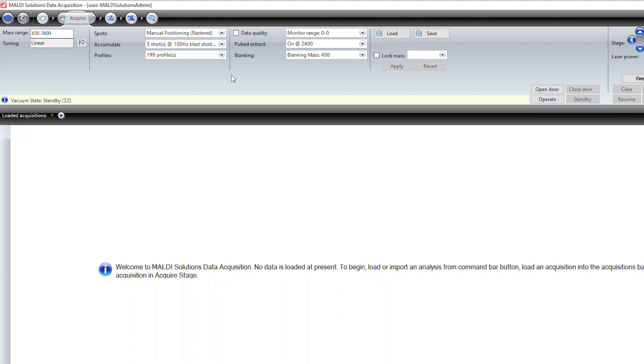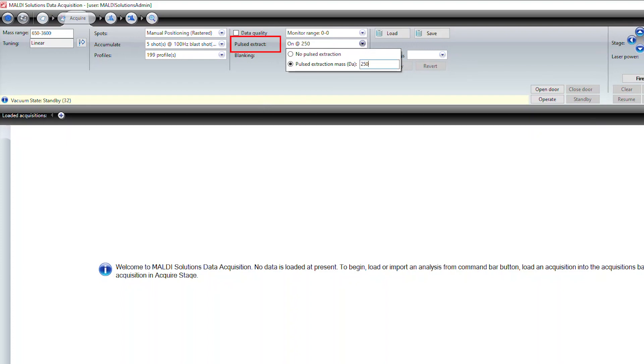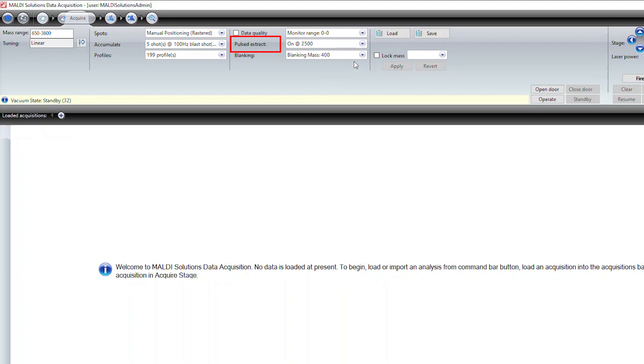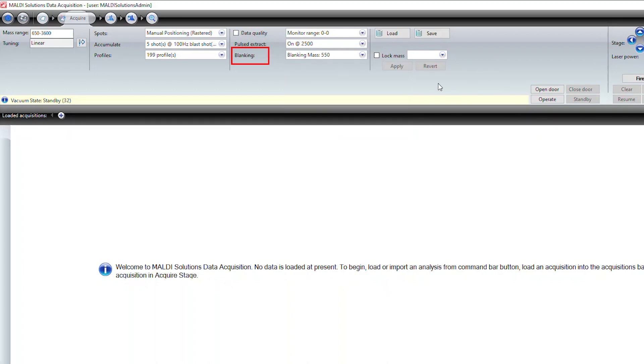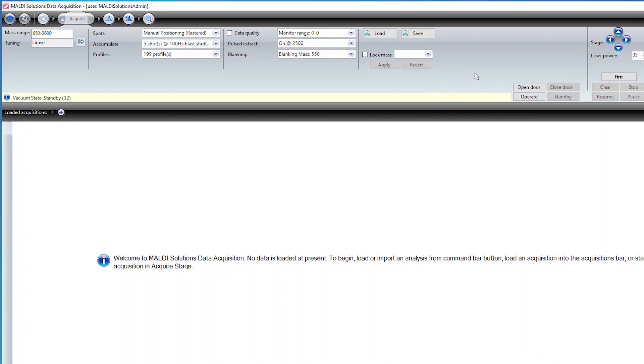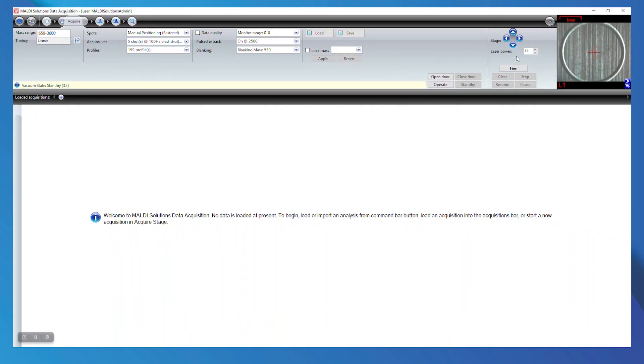For calibration purposes, blast shots are not required. Make sure that data quality is not selected. Select a pulsed extract value of about two-thirds of the mass range. In this case, we can select 2500. We should set our blanking to be below our targeted mass range, so we will set it at 550. A good starting laser power for lower mass range peptides is about 25 to 30. We will set the value at 25.